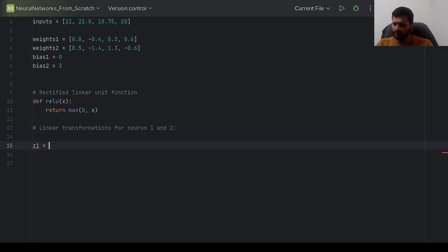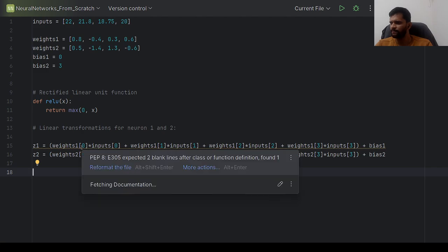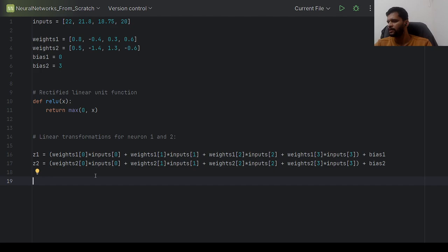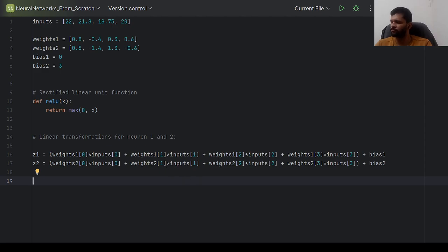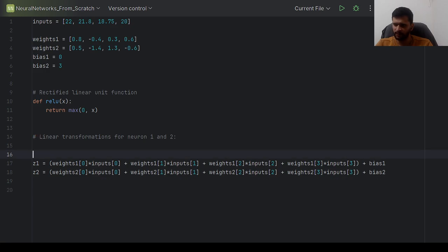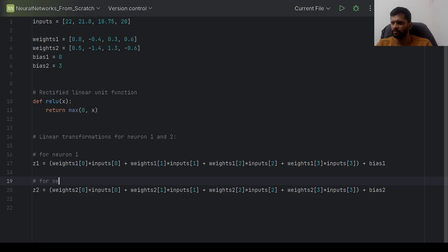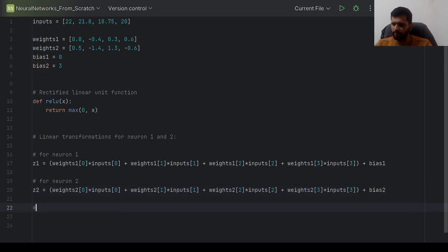Z1 = weights1[0]·inputs[0] + weights1[1]·inputs[1] + weights1[2]·inputs[2] + weights1[3]·inputs[3] + bias1. And similarly for Z2 using weights2 and bias2. This is how the linear transformation is done for each of the neurons. Now we will apply activation functions on Z1 and Z2 and store the results in A1 and A2.